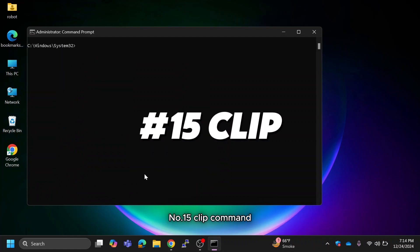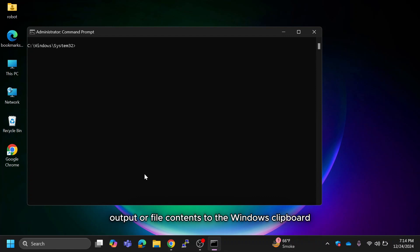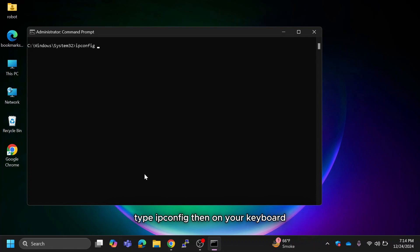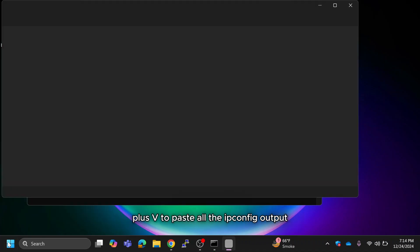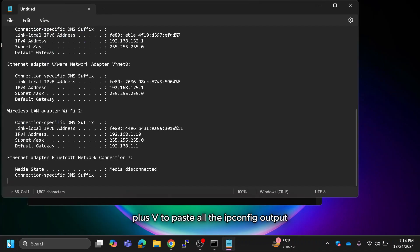Number 15 is the CLIP command. It copies a command output or file contents to the Windows clipboard. For example, to copy your network configuration, type ipconfig, then press the pipe key, then type clip. Paste the contents in Notepad and use Ctrl+V to paste all the ipconfig output.